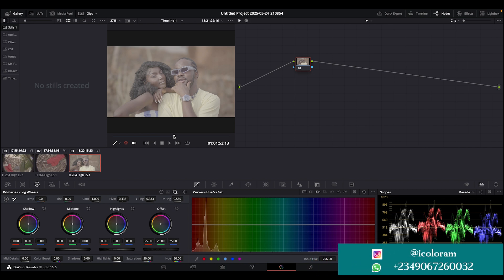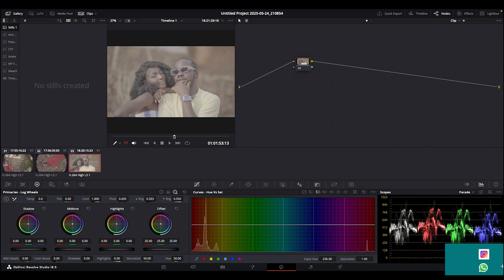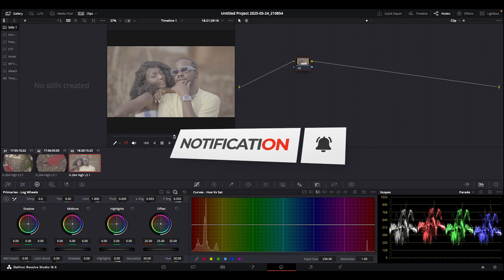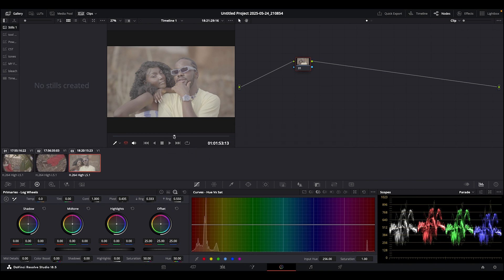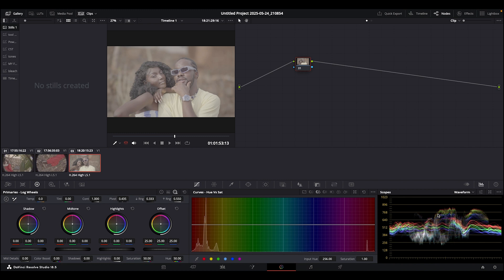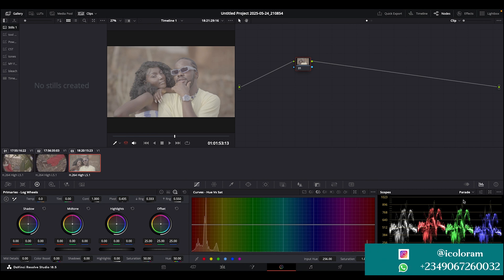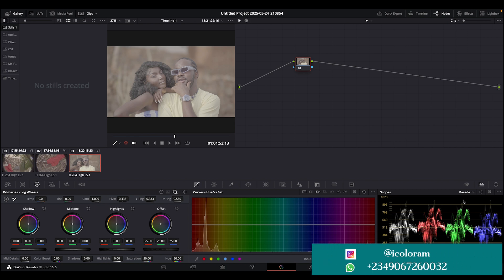Let's start with exposure. The first fundamentals of color grading are your exposure, contrast, and white balance correction. Looking at our parade and waveform, you can see the image is kind of exposed well and sitting in the middle. I like to use the parade because the green channel seems to be the brightest.